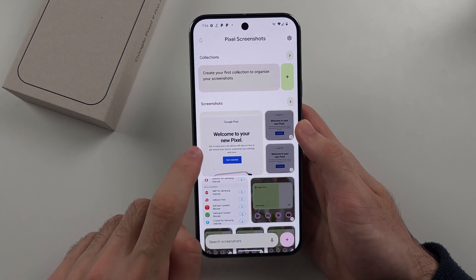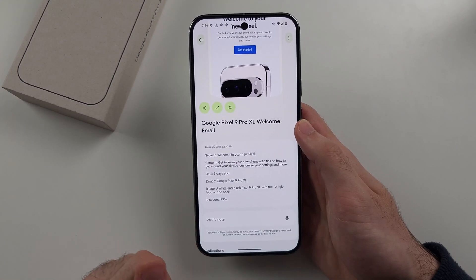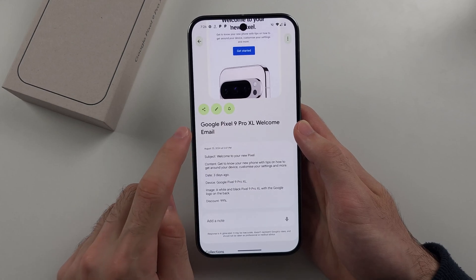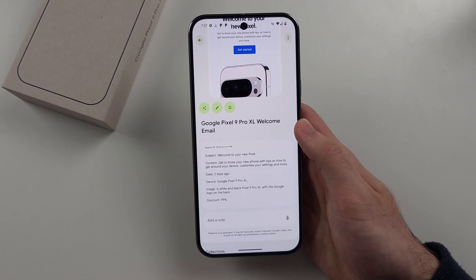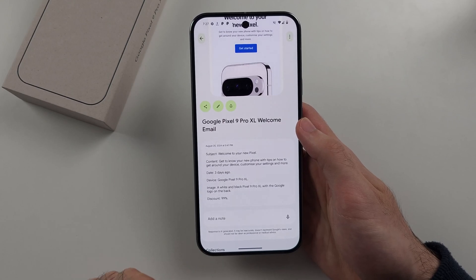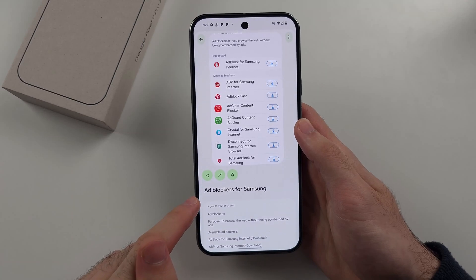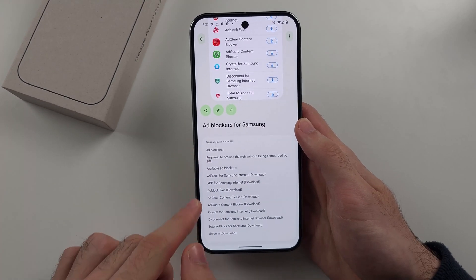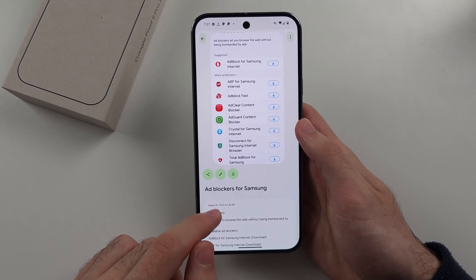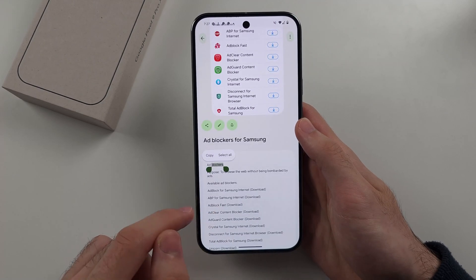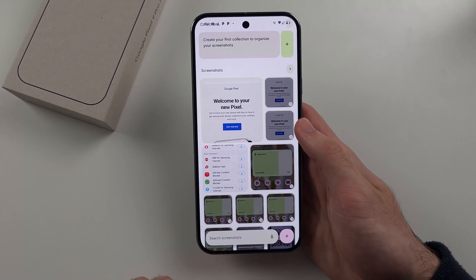If you tap on a screenshot that's been processed by AI, it will show you a summary of what the screenshot is. For example, this one is a welcome email for the Google Pixel 9 Pro XL with all the information shown. You can also select text to copy it directly from the screenshot.